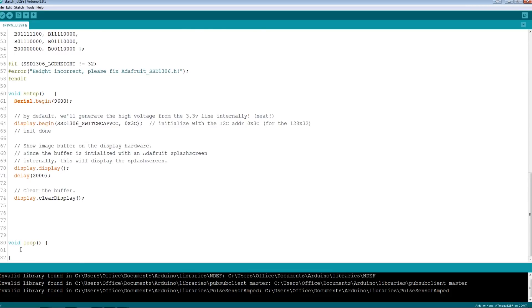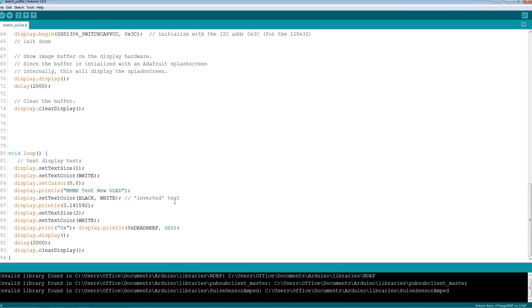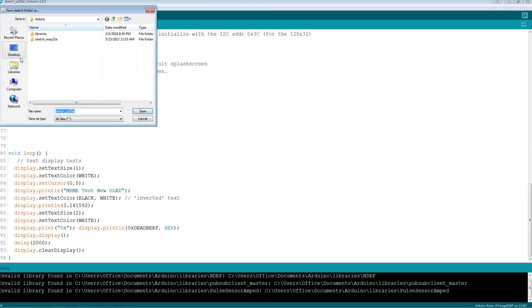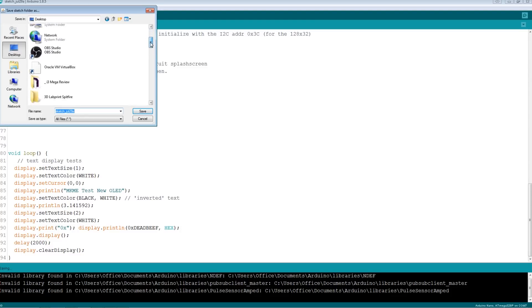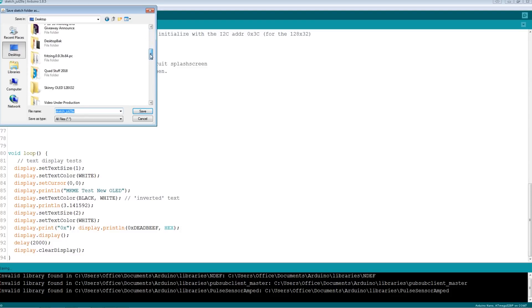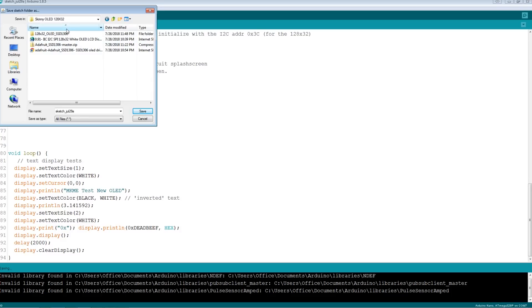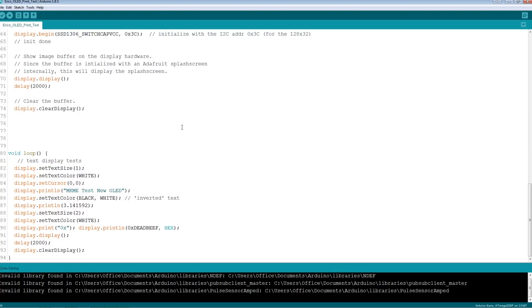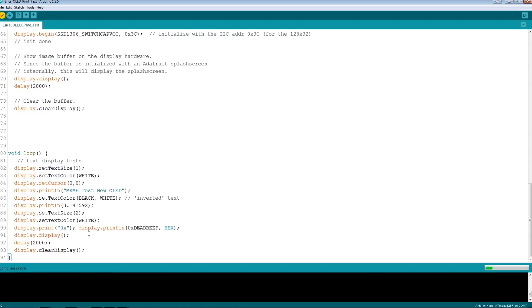Now it's just that simple. Let's do file save as. Let's go to the desktop, let's put it back where we did before. We're going to put it right into the github. So we'll do Eric's OLED print text. Perfect. We've got a loop, we've got set text size, display print line. Perfect. Let's see if it compiles.